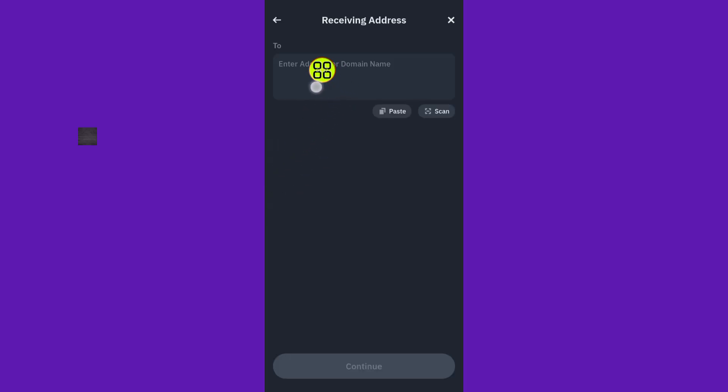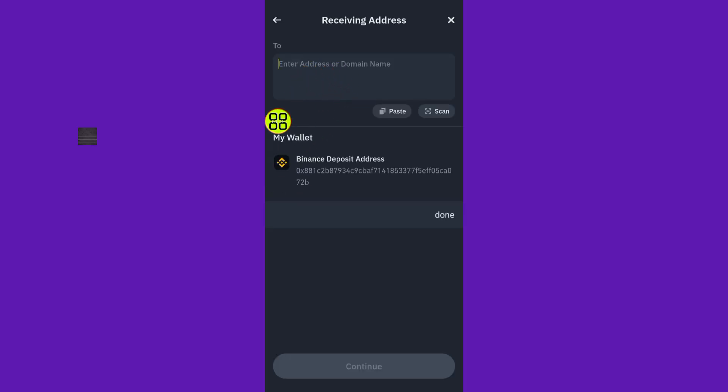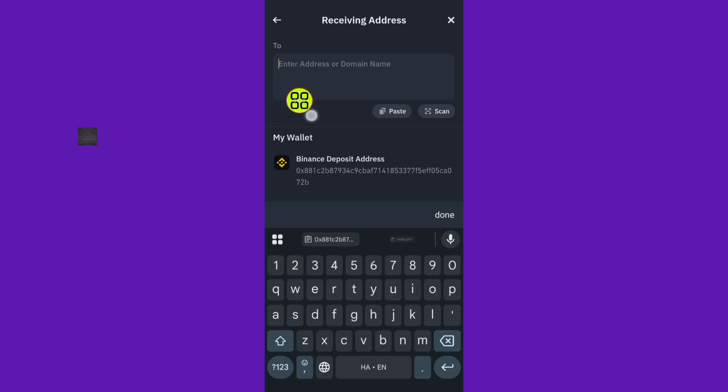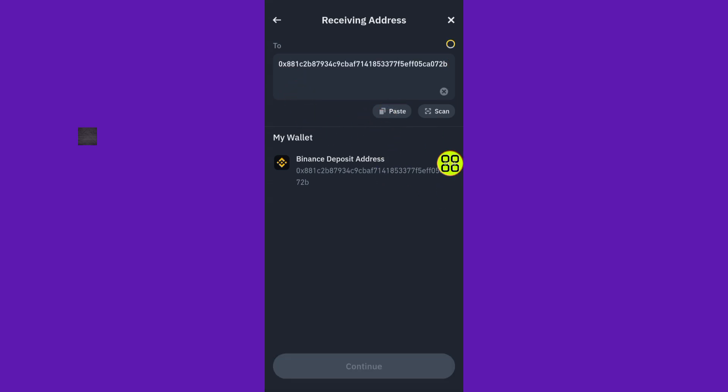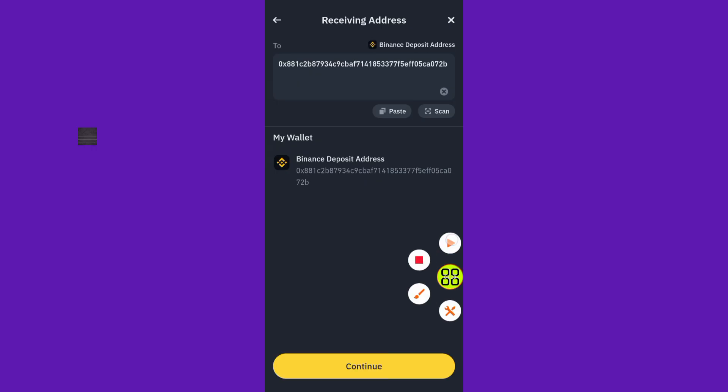Here it will ask you to paste the address that you copied from Binance. Tap on this option, then tap Paste, and then tap Done. Now tap the Continue button.